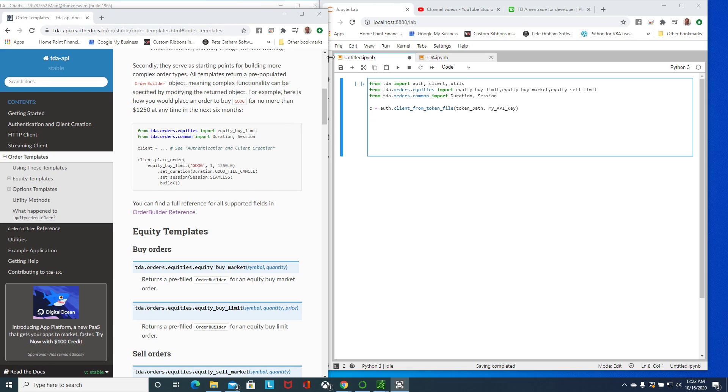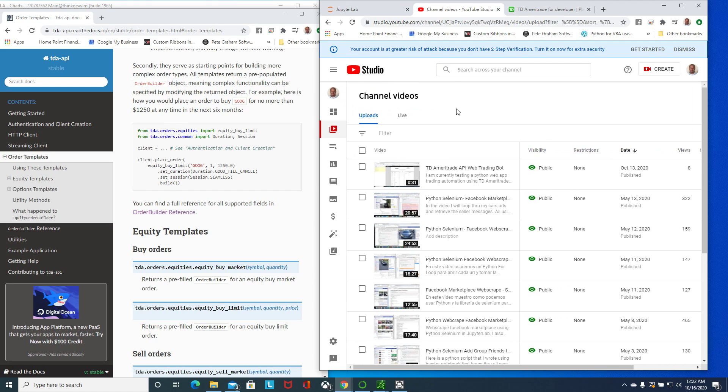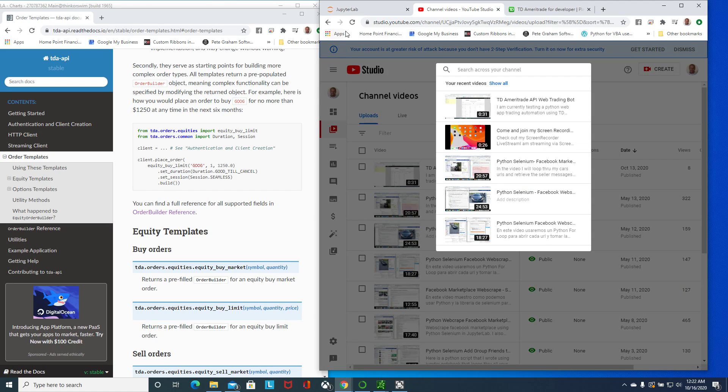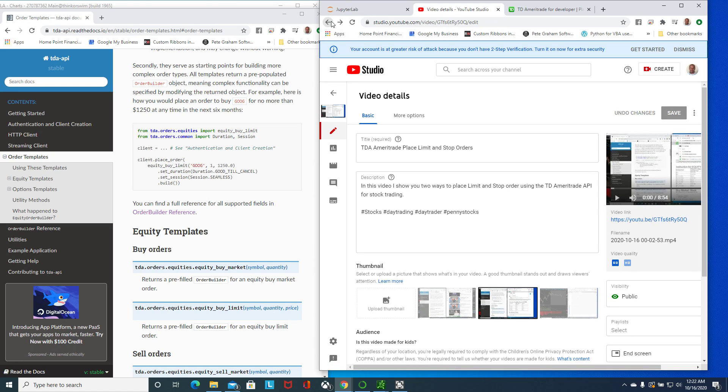You need to have a TD Ameritrade account. If you go on Google and you look for TD Ameritrade API, I use this one by part-time Larry to create my authenticating client using Python.